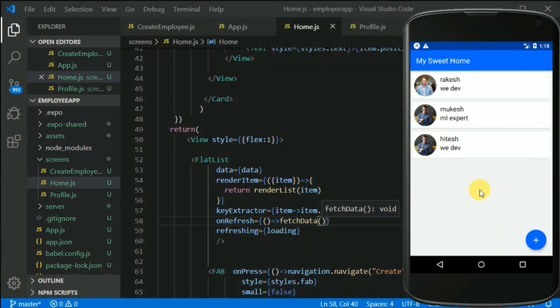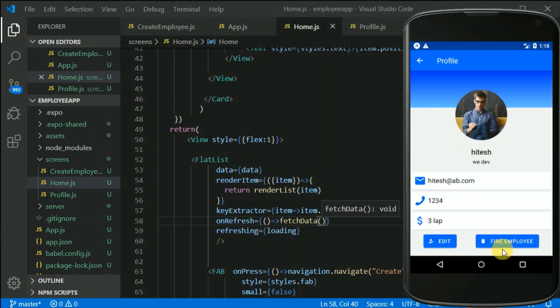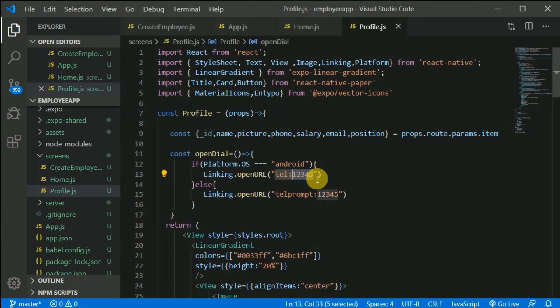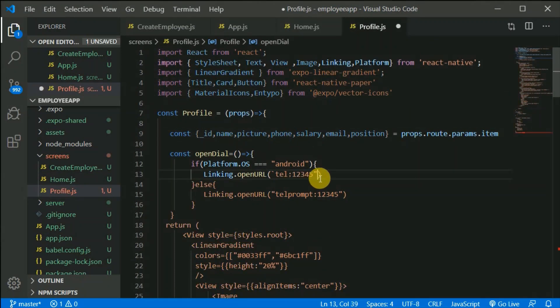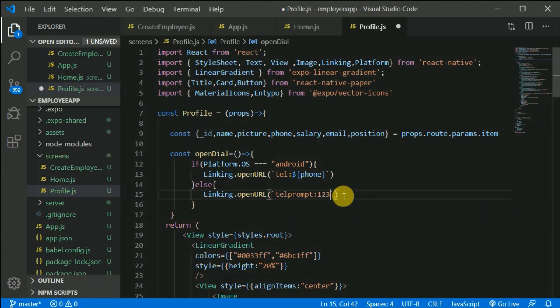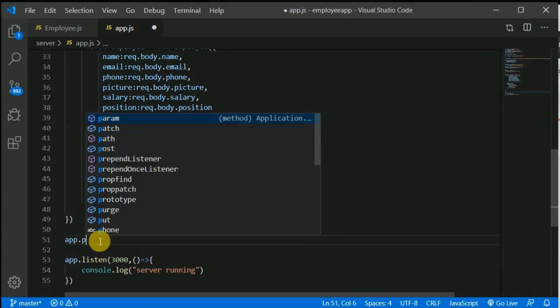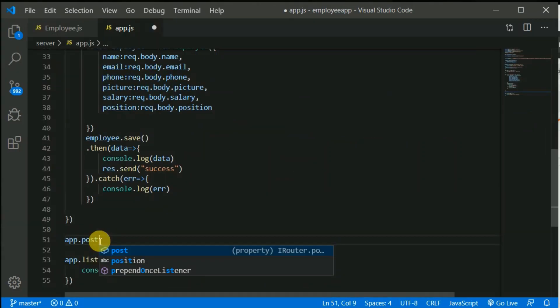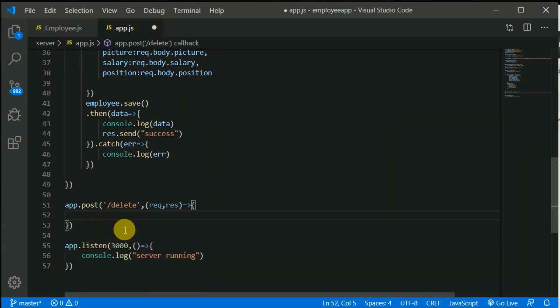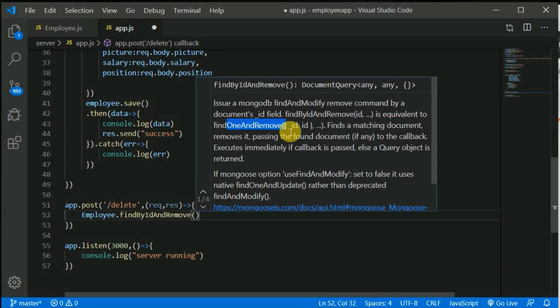Once we are done with our frontend, we will start coding our backend. Yes, we will be using Node.js and MongoDB as our backend. We will create different endpoints or routes in Node.js and test those using Postman.